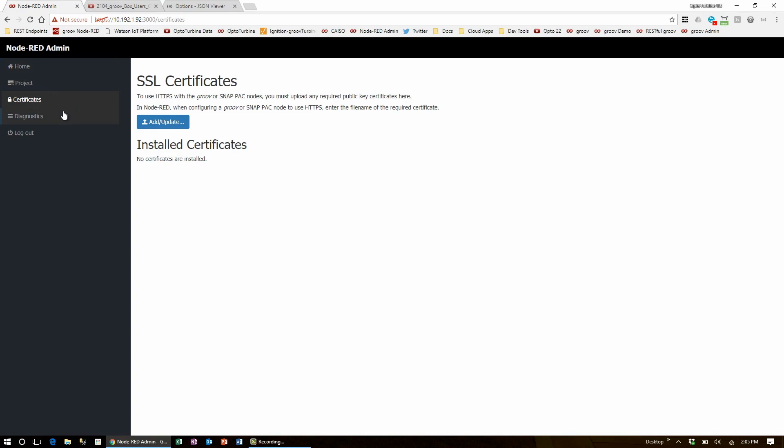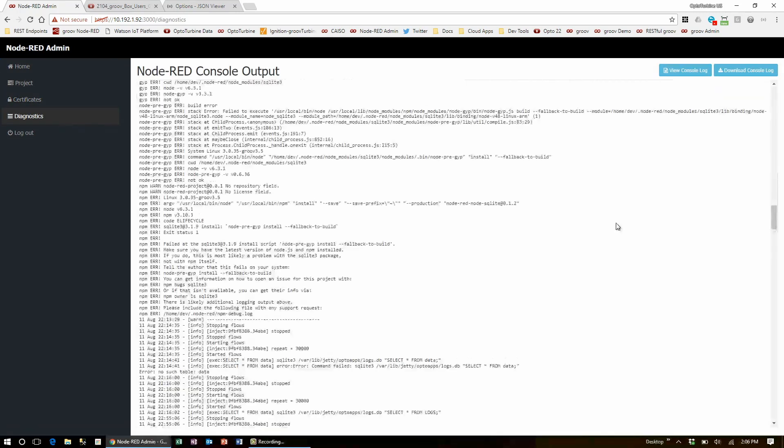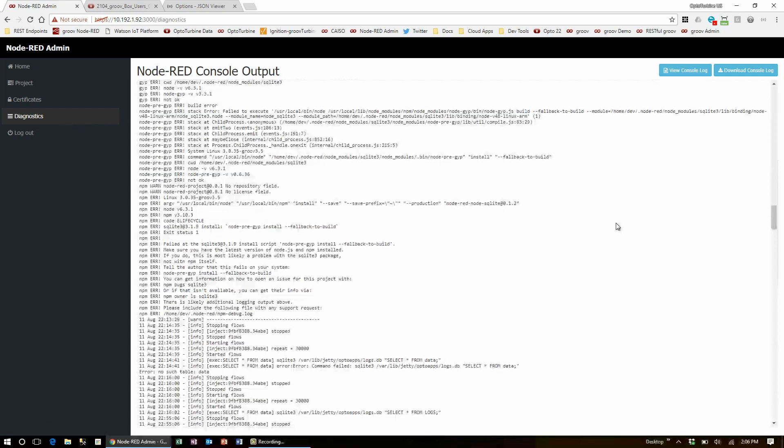Finally, there's the diagnostics page, which is where you can view a live console log from Node-RED, which is very useful for debugging and understanding what is going on behind the scenes.